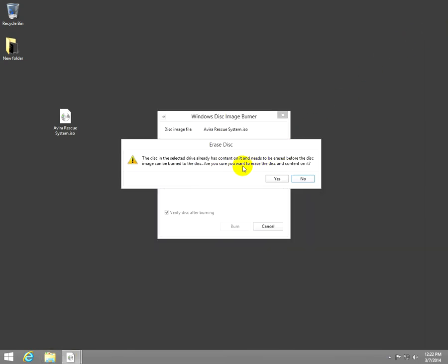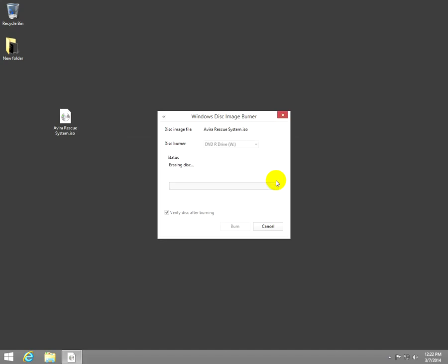I surely want to erase it, the disk. Yes, this is a rewritable disk so it can be erased. If you use a simple CD-ROM that does not need erasing.